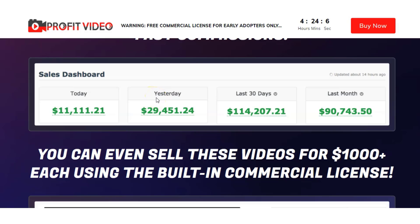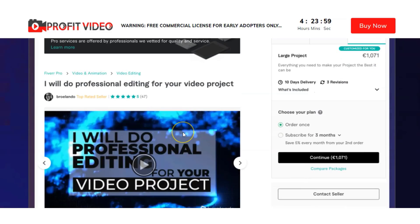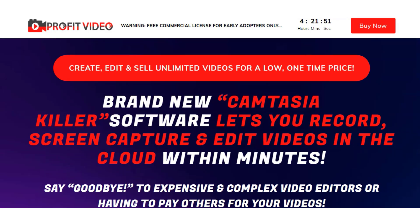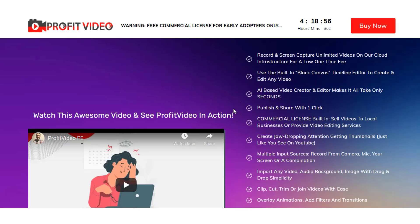But a quick disclaimer before we carry on. This is just based on my personal opinion of reviewing products like this, and I just want to give you my honest opinion on whether I believe that these results on the sales page are actually going to be legitimately possible for a beginner. And as well as that, I'm a Camtasia user, and the claim on the sales page is that they are a Camtasia killer. So I'm going to be able to compare the two and give you my honest opinion on the differences. And finally, I'm going to go through the cost and the OTOs, and then you'll be able to make an informed decision if Profit Video is right for you or not.